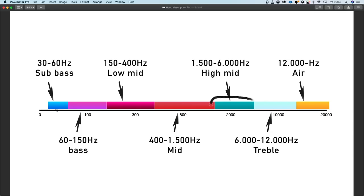Above that is 1500 to 6000 Hertz — the higher mids. Here we have the clarity, the consonants of the singer, the attack of a drum, the strings of a guitar, but also the harshness. If it feels like the sound hurts your eyes, it's probably in this area. Play with this area a bit, because it can also move the sound forward or back — at least in my opinion.